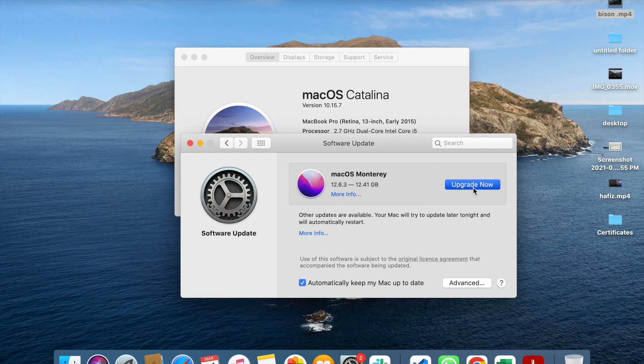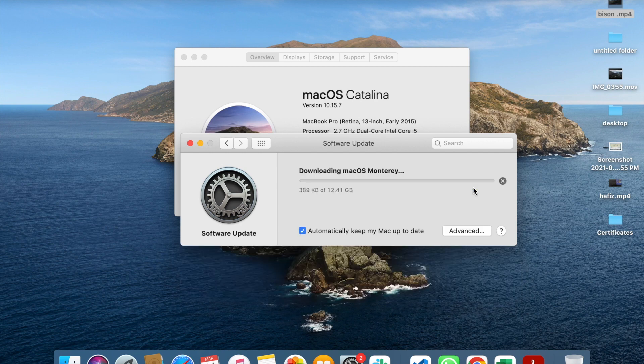So we will click on the app option. Now we have a little time. So we have 12.4GB.